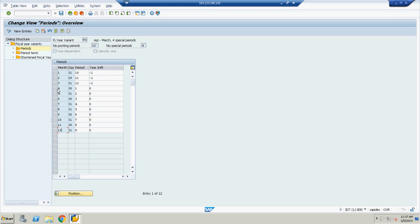Now our year starts from April, so there are 30 days in April - this is the first period. After that May, so this is the second period. And here comes January.